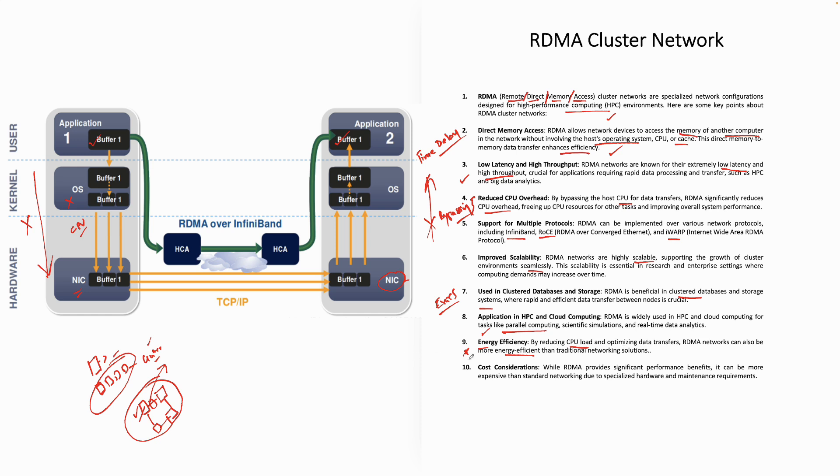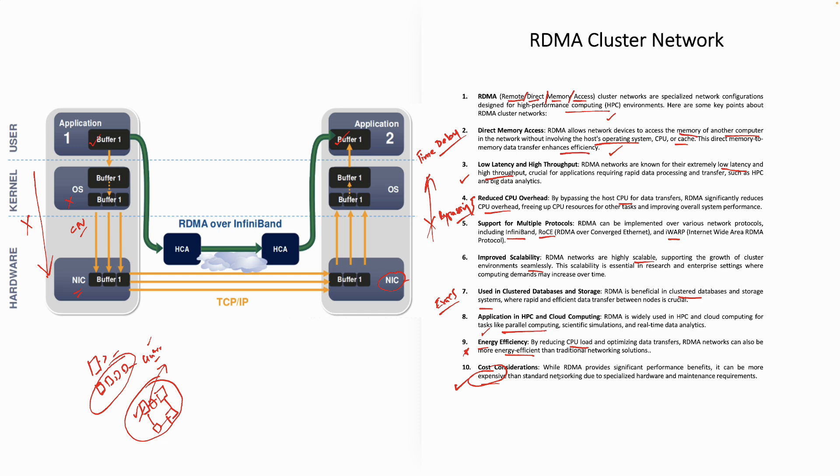There are certain cost considerations which you need to be aware of. They are not very cheap. While RDMA provides significant performance benefits, although you are getting the performance benefits, it can be much more expensive, guys. Remember that. When you are implementing HPCs, remember RDMA cluster networks are expensive to set up than the traditional networking. The reason is simple. You need specialized hardware and maintenance requirements for RDMA cluster network. It's a newer technology as well. And it is not cheap. It's the cost that you need to be aware of.